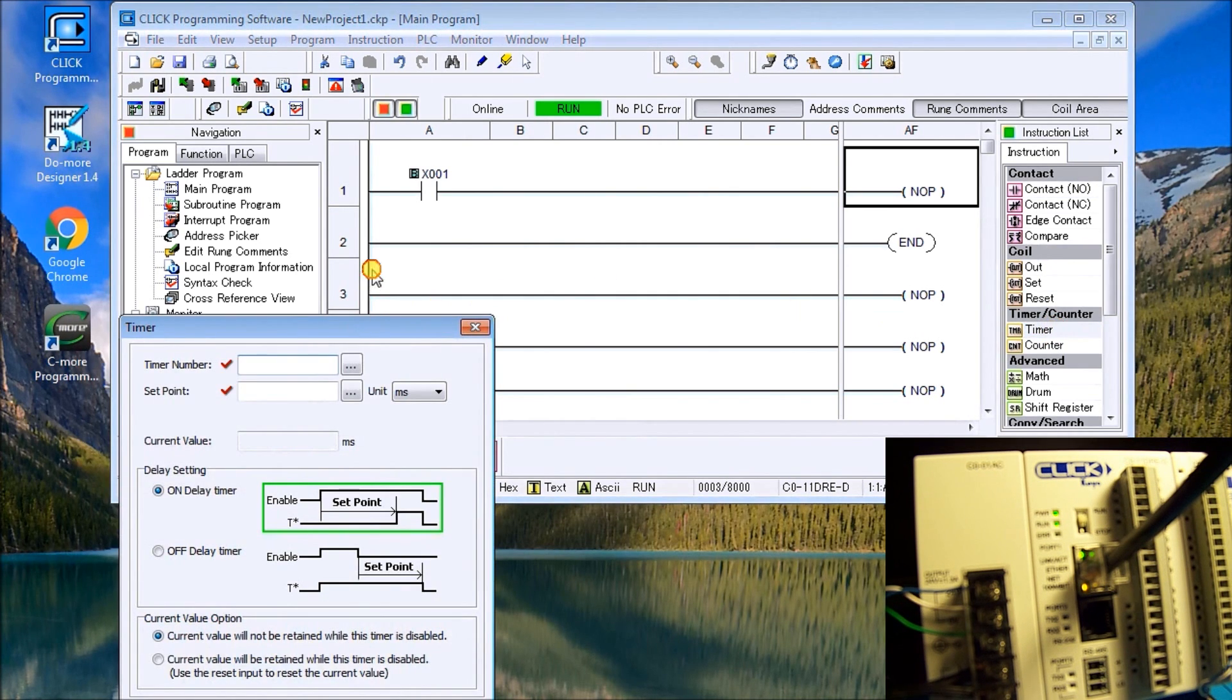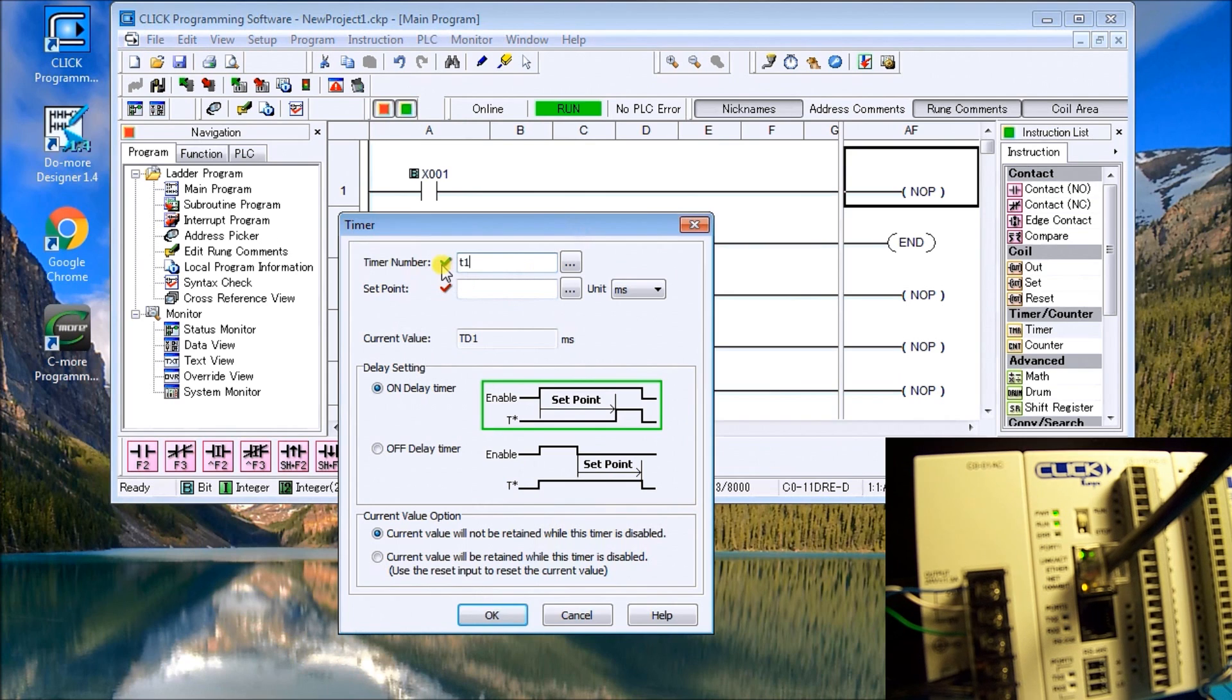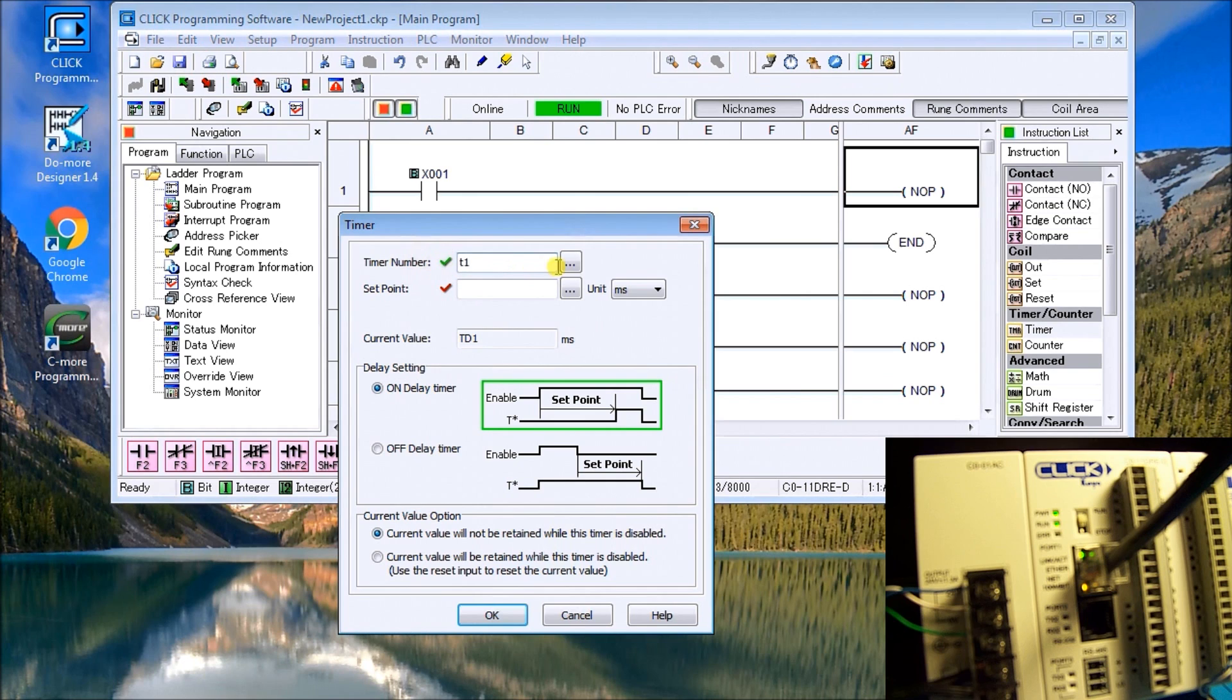As soon as we hit timer we get a dialog box that pops up and we'll put the timer number as T1. You'll notice that the check mark goes from the red to the green to indicate that everything's okay. We also can go over here to the address picker and pick the address that we'd like.